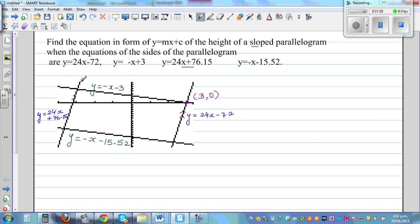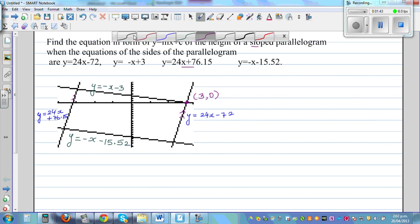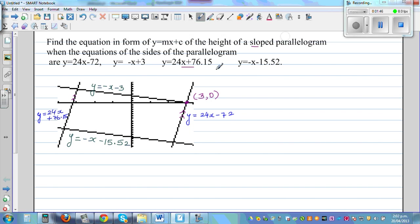Now, though these lines seem to be parallel, when you drop a height it seems to be outside, whereas in fact it is inside. Let me show how I got (3, 0) — the point of intersection of y = −x − 3 and y = 24x − 72. Let me show this algebraically, and then on the graphic calculator.